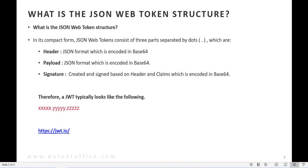When we design any JSON application, the web token generated basically consists of three parts, differentiated using the dot keyword. It contains three parts: one is the header, next is the payload, and third is the signature. The header is a JSON format encoded in base64, the payload is also a JSON format encoded in base64, and the signature is important — any changes to it determine whether the token is valid or not. The signature is created and signed based on the header and the claims encoded in base64.